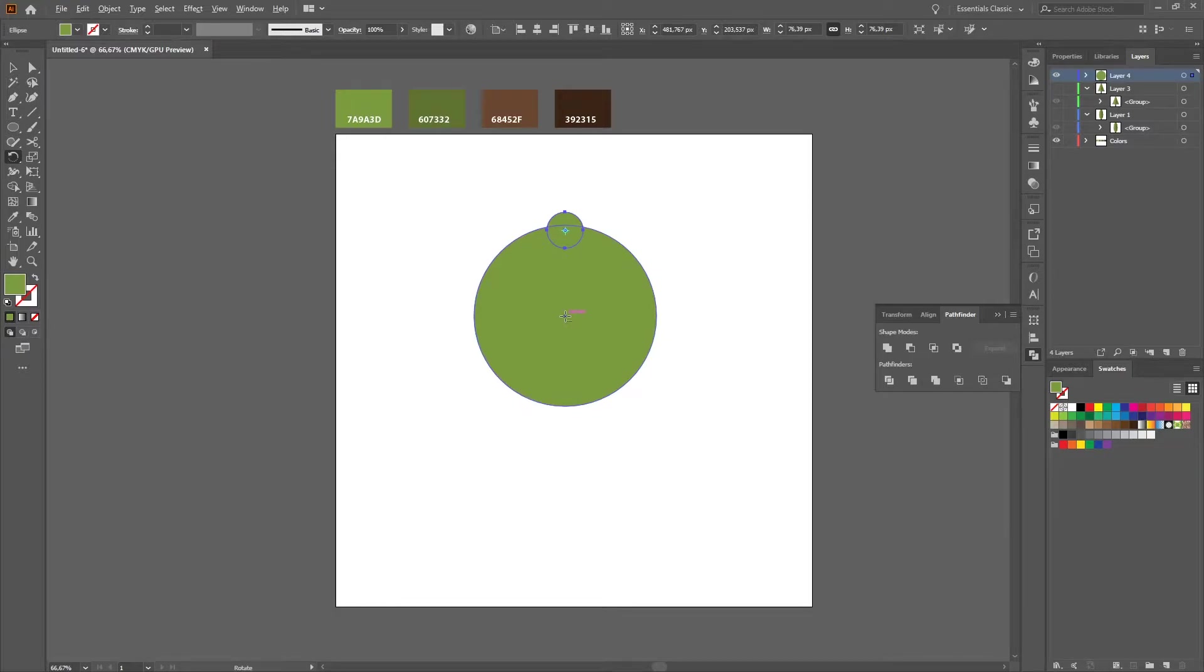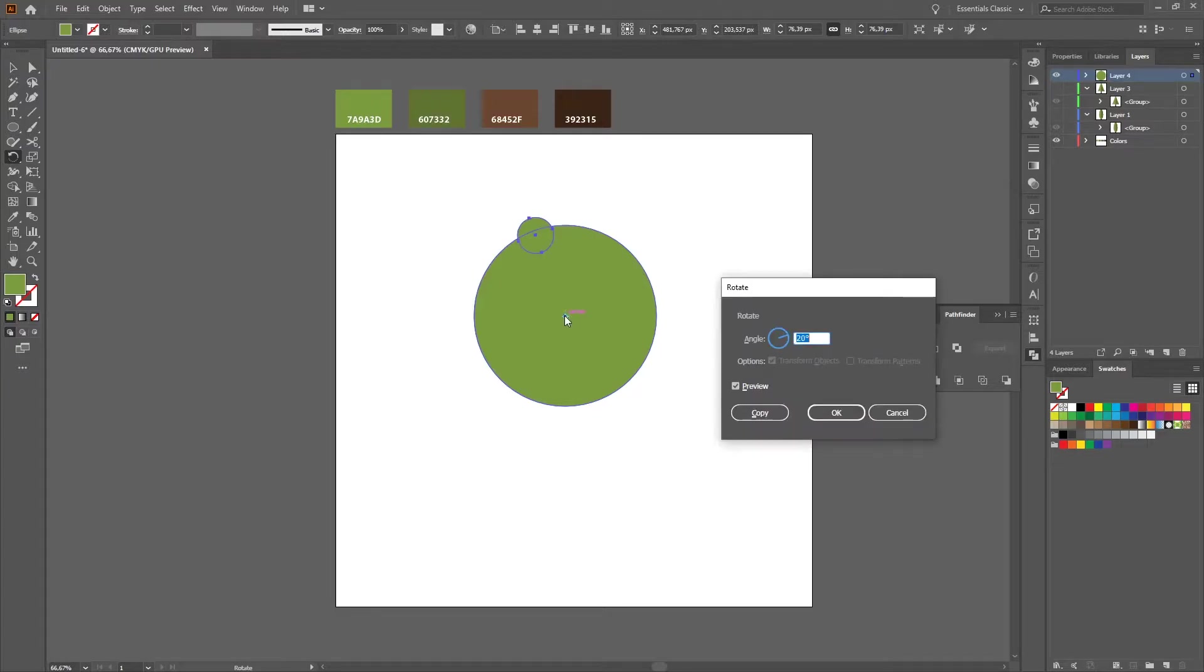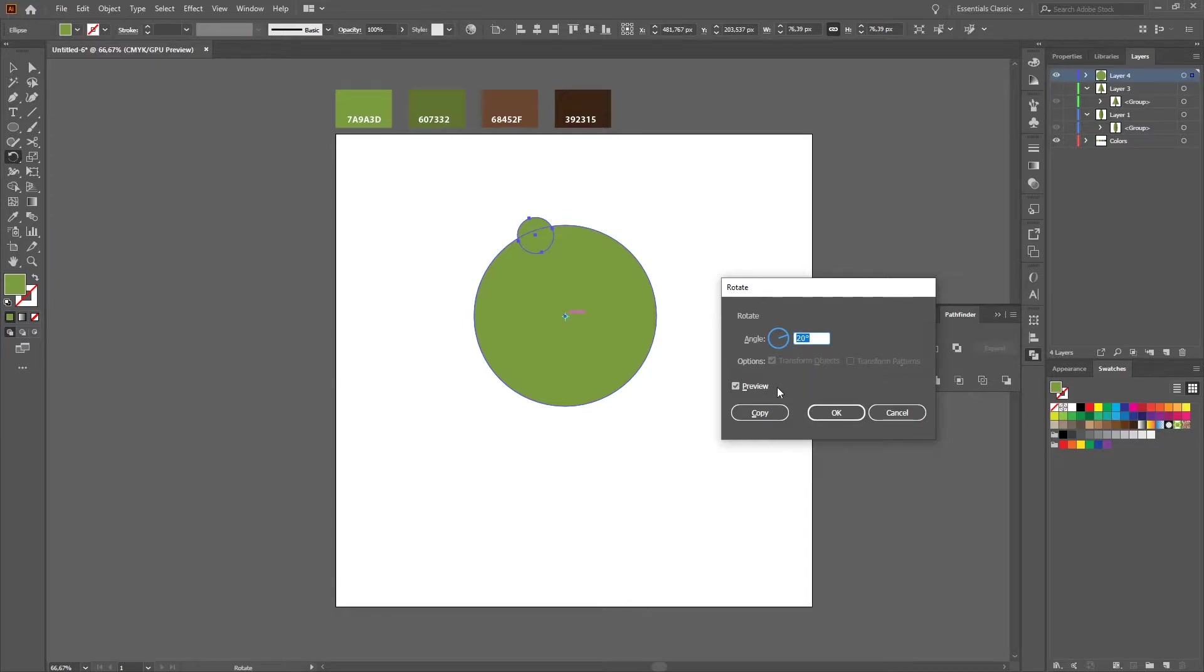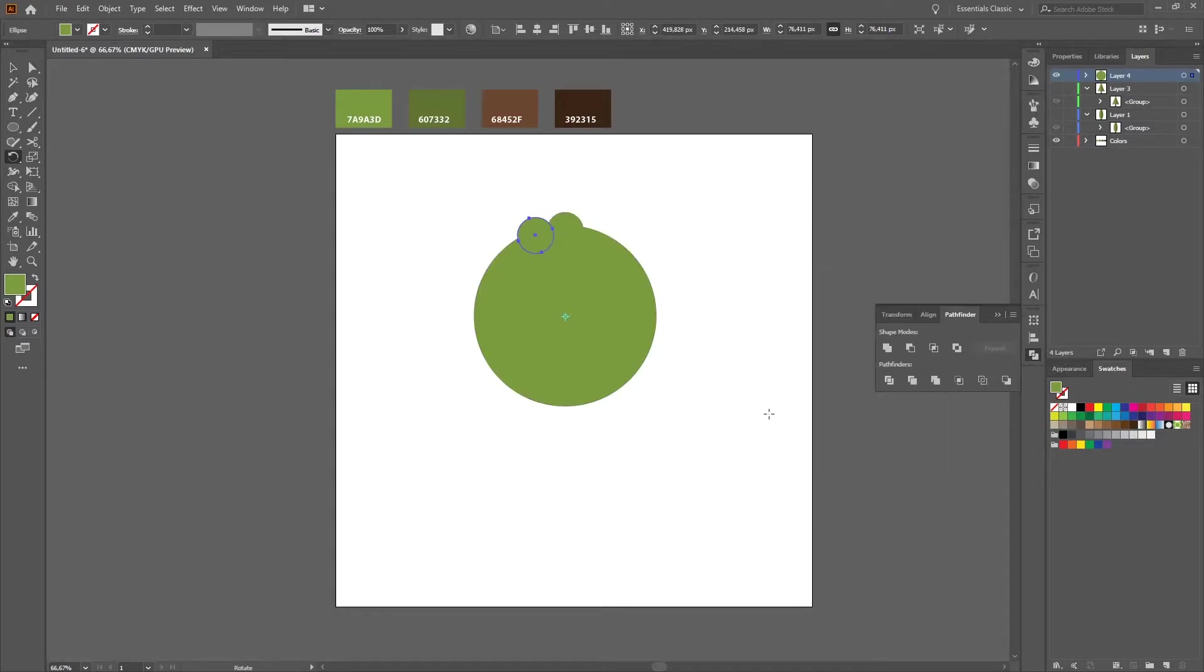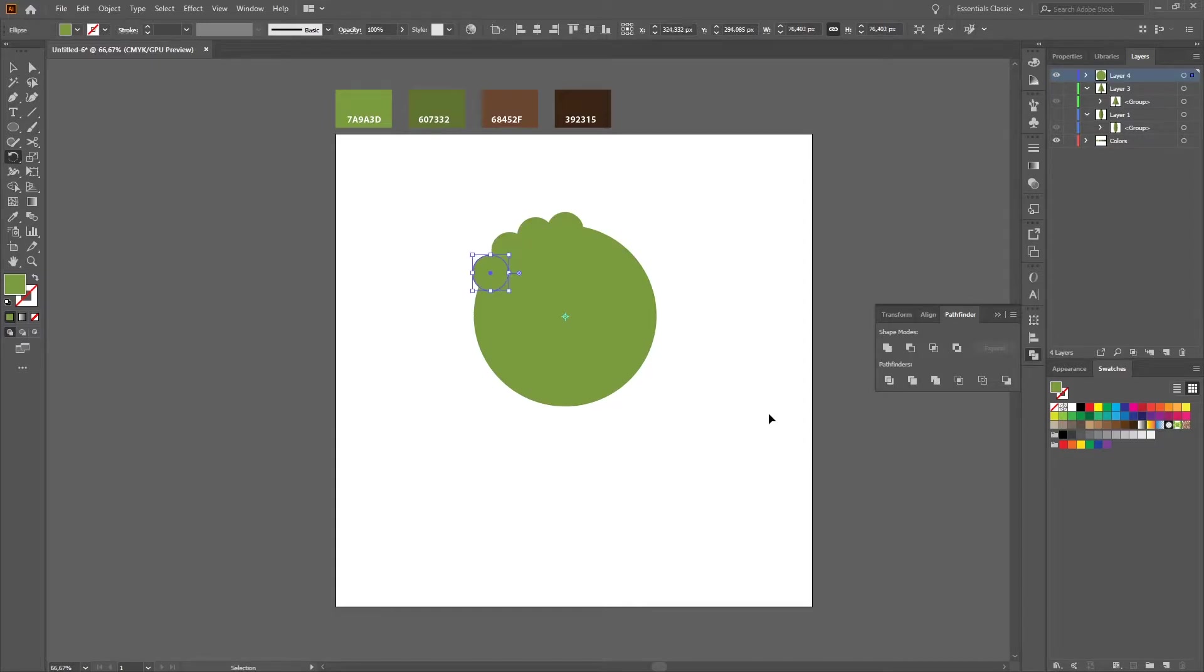You should now see the rotate tool. In my case I will create a copy with 20 degrees. And if you then press Ctrl+D, Illustrator will repeat the process.